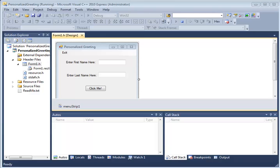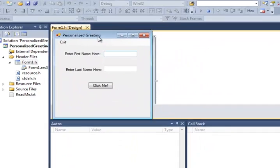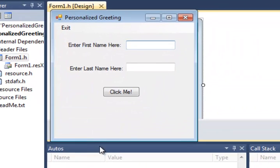In this lesson we're going to learn a little bit more about Windows Forms application programming. This time we're going to create a program that will allow us to accept input from the user. I'm going to call this personalized greeting.